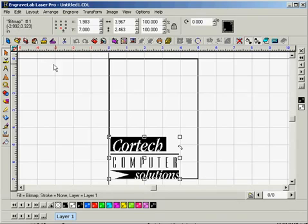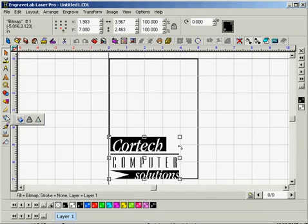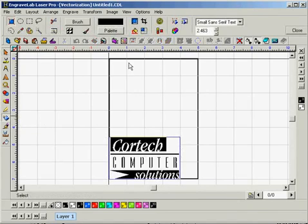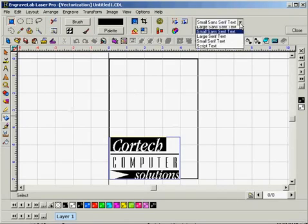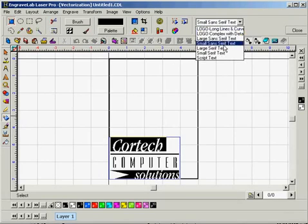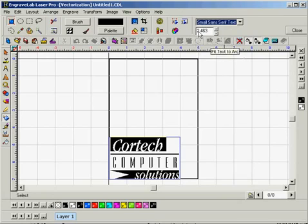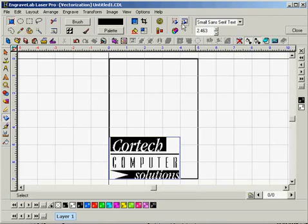Knowing that, we can proceed. We'll want to go to the Scan Tools and select AccuScan, which opens the AccuScan toolbar at the top. You're going to want to set your settings to a small sans-serif text, and then you can click the Vectorization button.